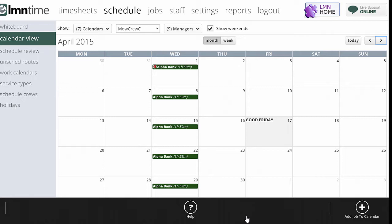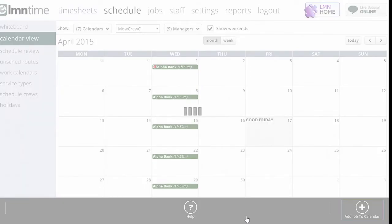So again, there's three ways to add a job to schedule. You can do it from the whiteboard down in the taskbar, you can do it here on the calendar view down in the taskbar, or you can open the job, go to the schedule tab on the job and add it there. Since we're here already, I'm going to add this job here. So I'm going to go down here and say add job to calendar.